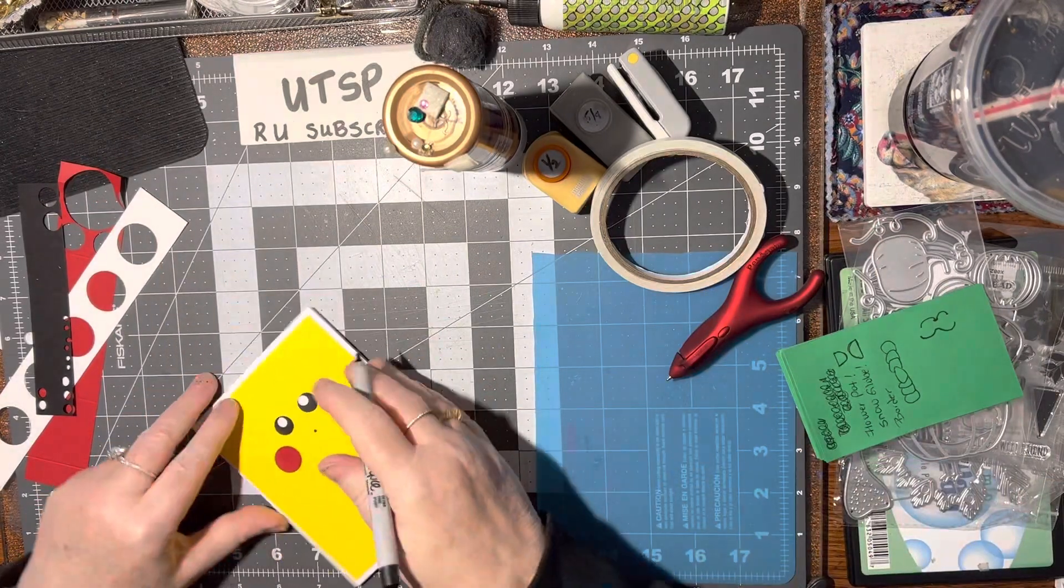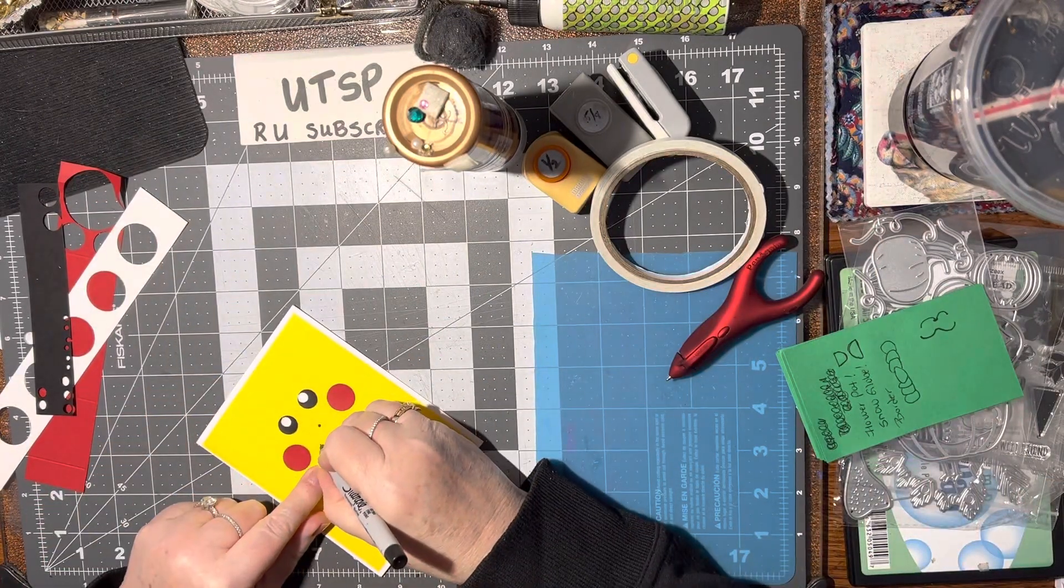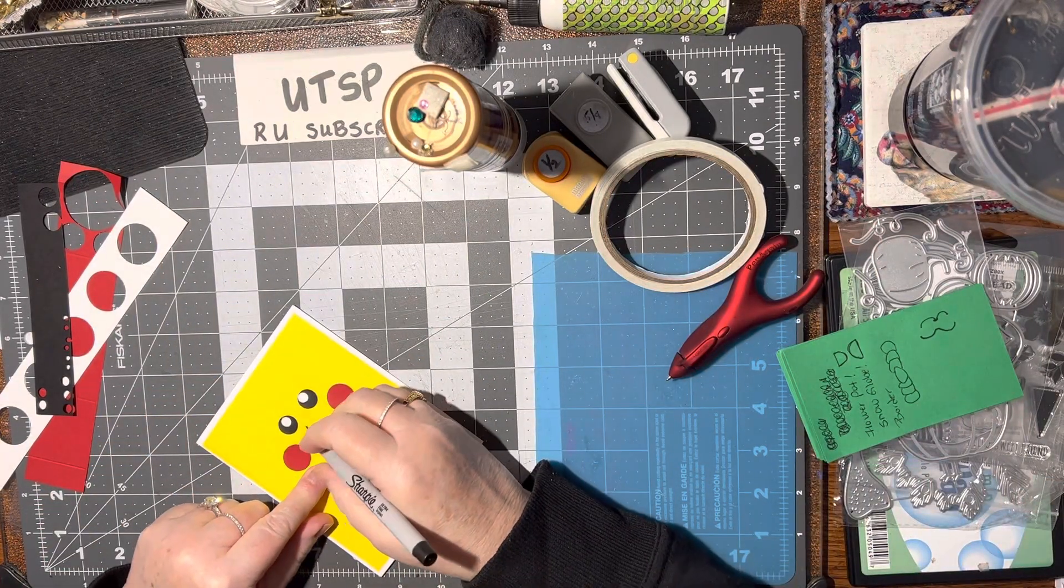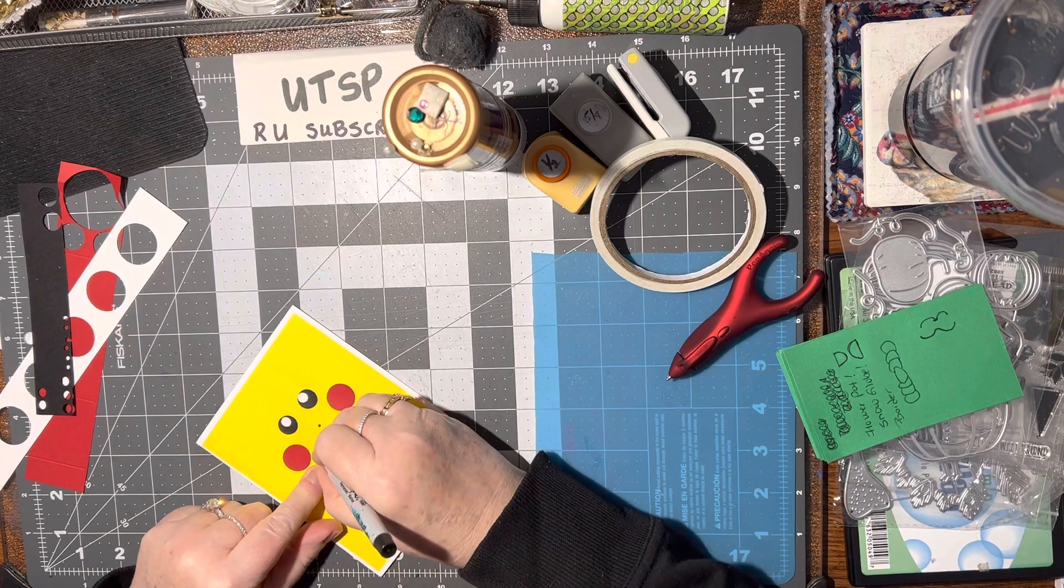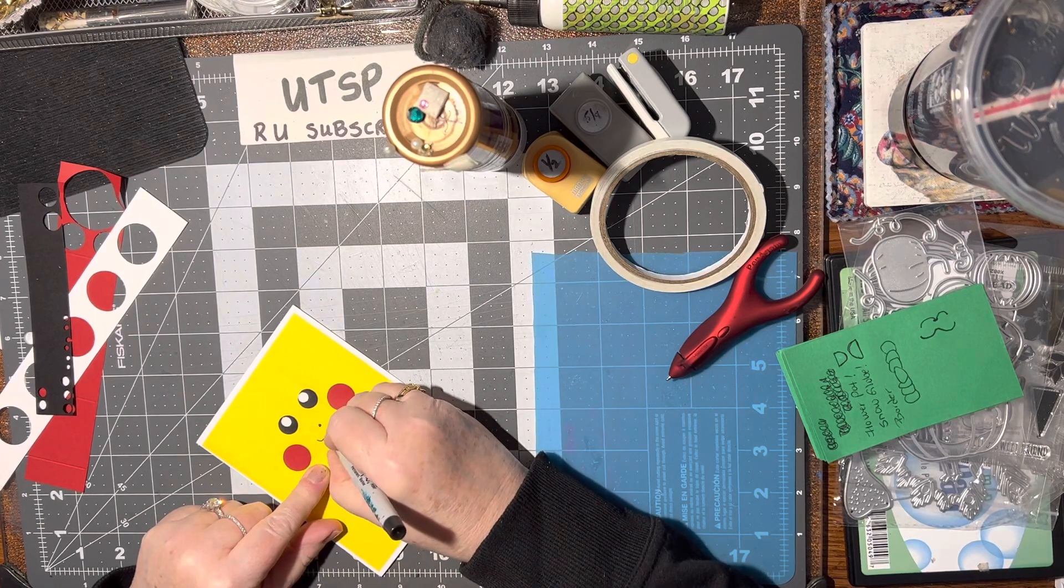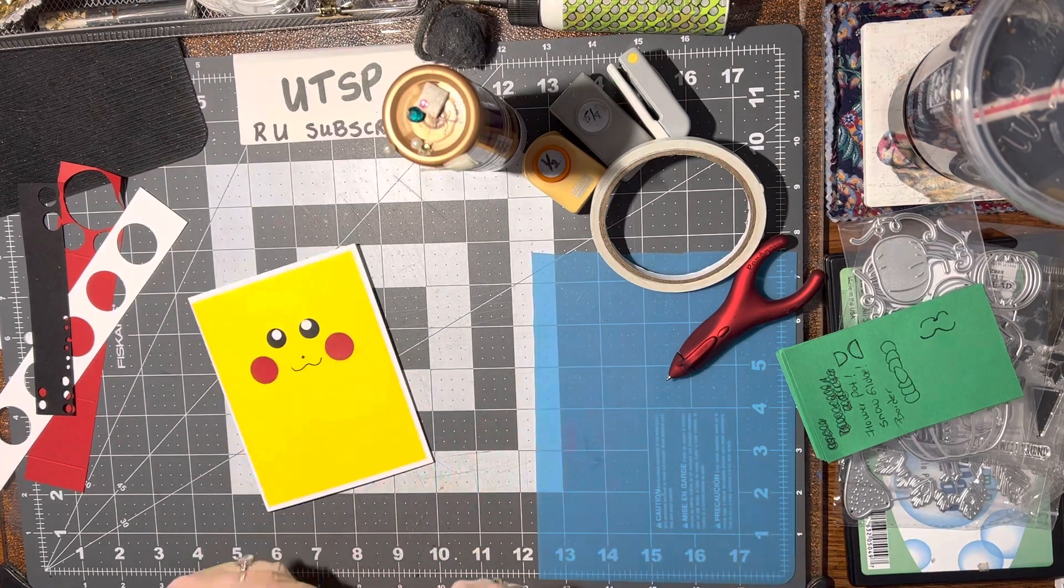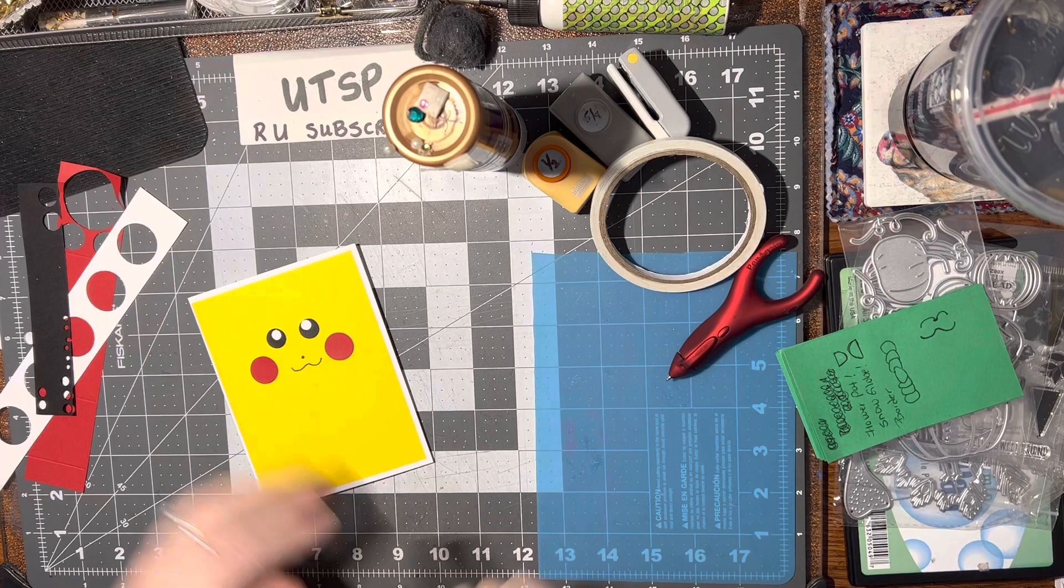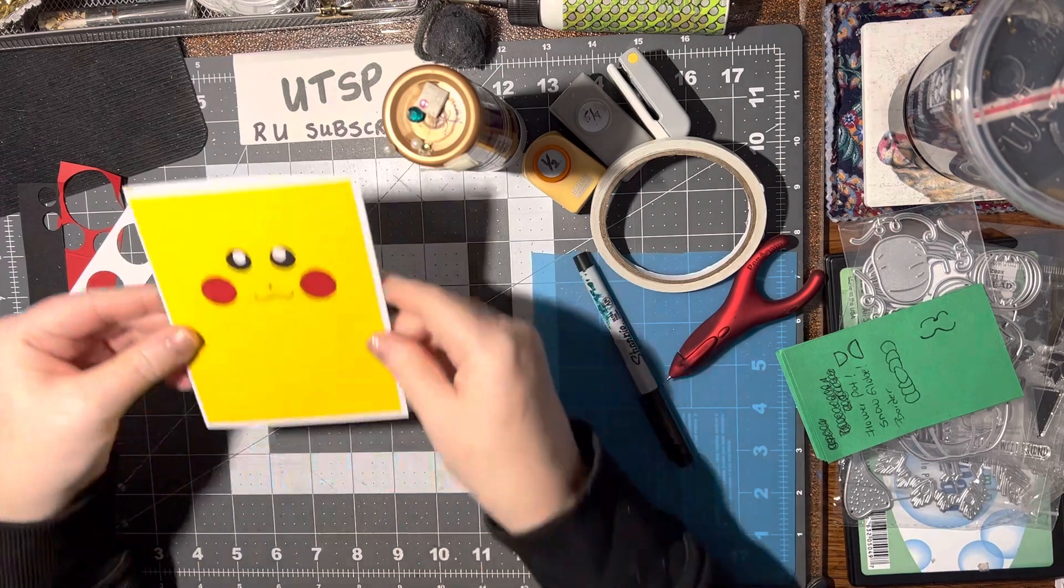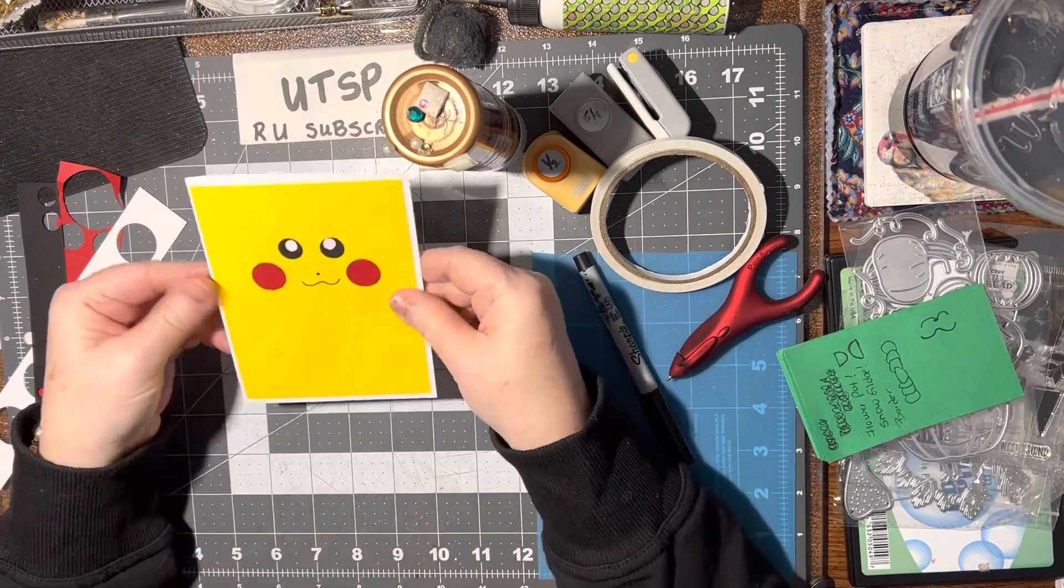Alrighty, so now we'll see if we can really do it here. So up, curve it, and up. There you go, we now have a Pokemon card! Isn't that adorable?